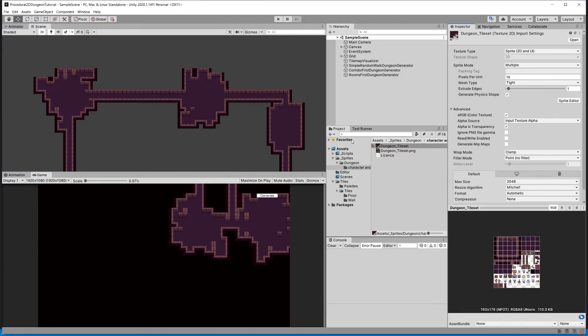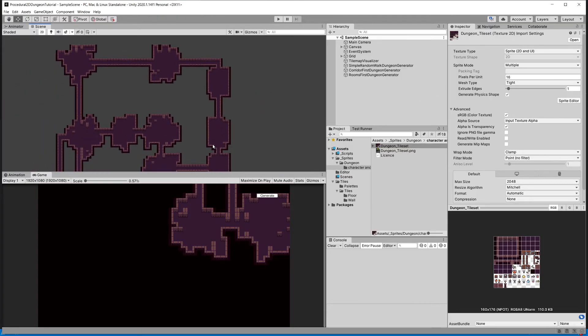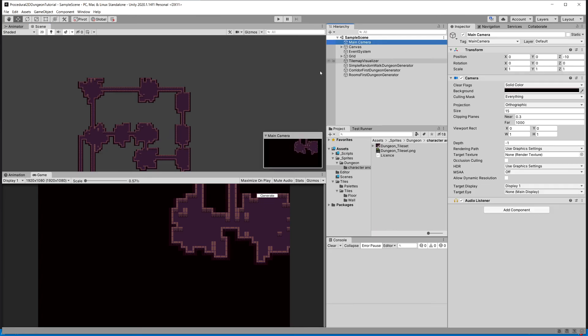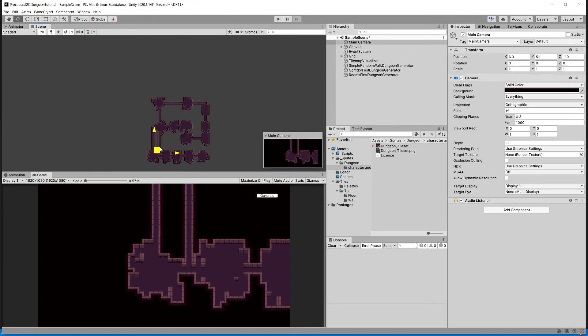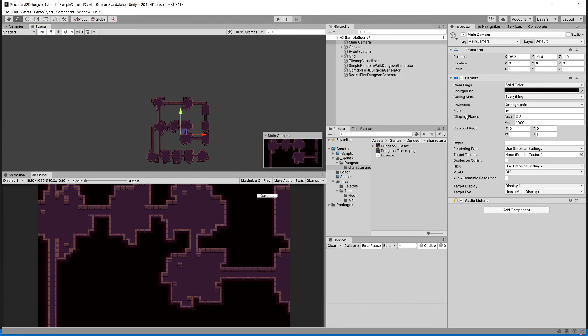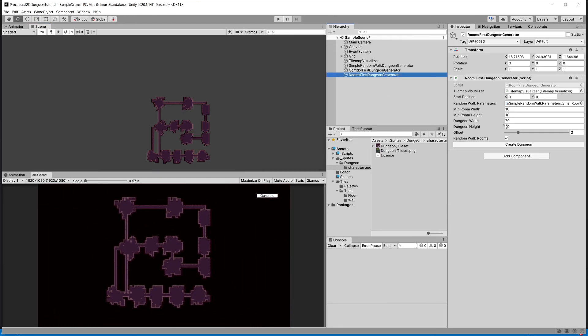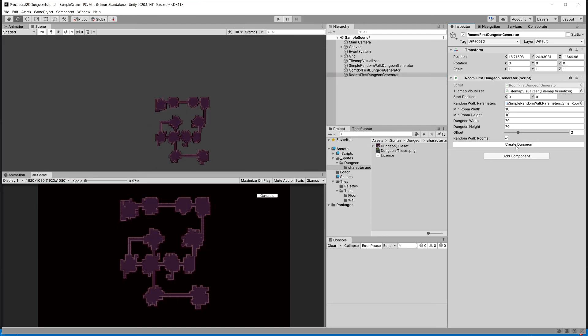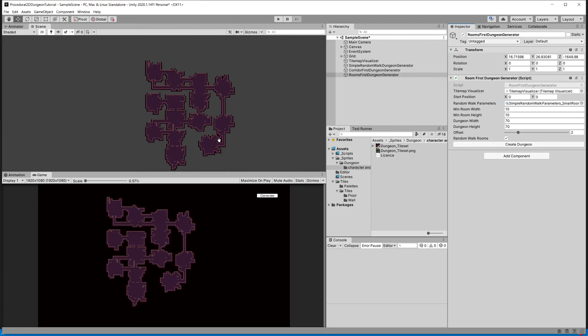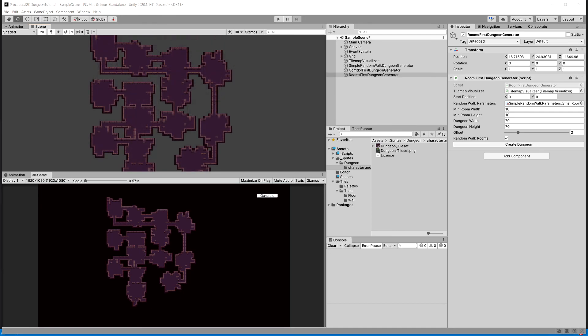This concludes our tutorial. We can play around with the camera to show a bit more of our dungeon - increase the size of it, and for the room-first generation it will always create the dungeon in the same space so you can see it better. I hope you have enjoyed this tutorial, and if you are watching it in December 2020 or any other December and celebrate Christmas, then merry Christmas. Take care.